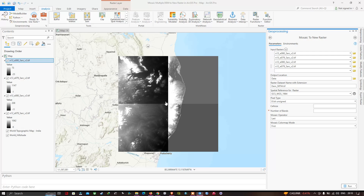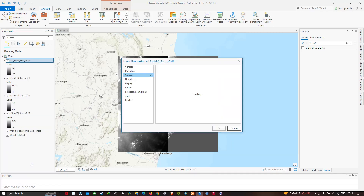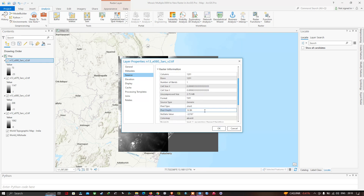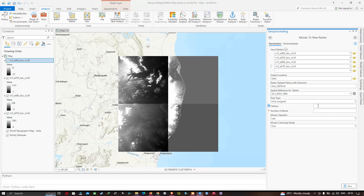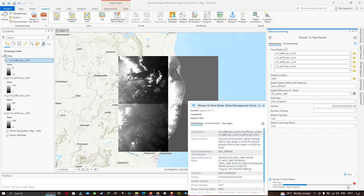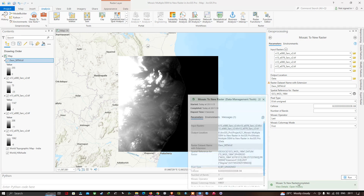Now select the cell size. Right-click your DEM file, go to Properties, and select the Raster Information tab to find the cell size. Copy the cell size value, click OK, and paste it into the cell size field in the tool. For the number of bands, DEM files have 1 band, so enter 1. Then click Run to execute the Mosaic to New Raster tool.